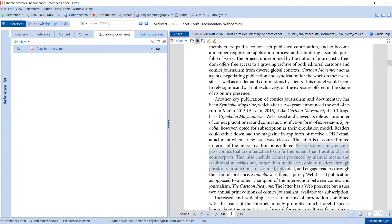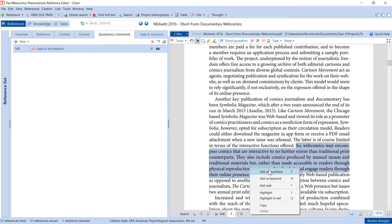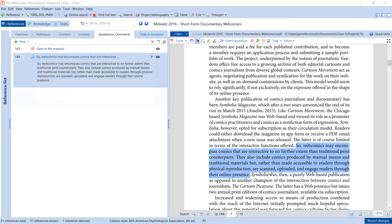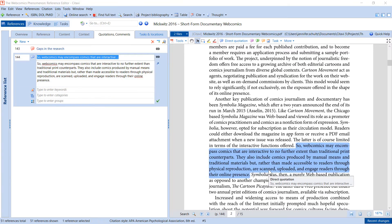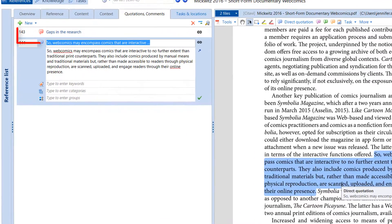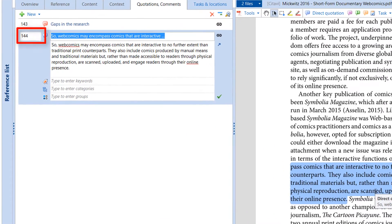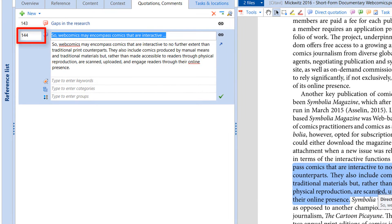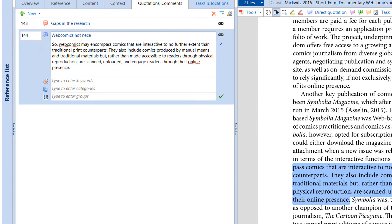Read your sources critically by saving text passages as quotations. Make sure to enter the page number if it does not appear automatically, and restate the main idea of the text in the Core Statement field.